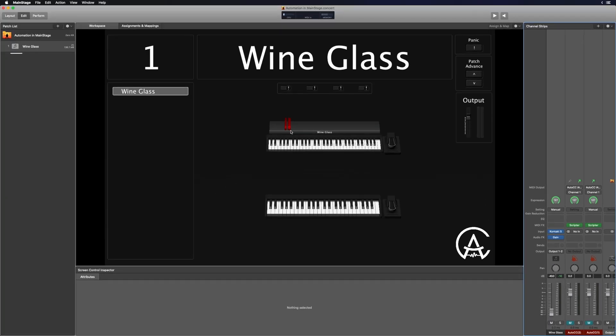Over here on the right, these two channel strips are my automation plugins. It works inside of the Scripter MIDI effects in MainStage. And over here on the keyboard, these two red spots are the automation buttons — that's what's going to trigger it as I play. What's going to happen is this fader is going to move up and down as I switch between two different chords. So that was the automation — that fader moving up and down without me having to do anything. I was only pressing keys on the keyboard.